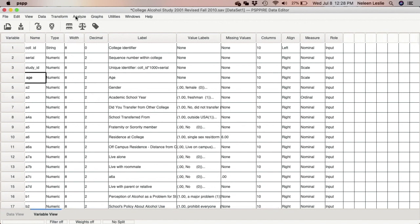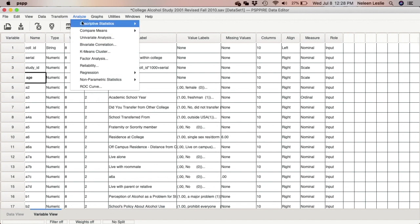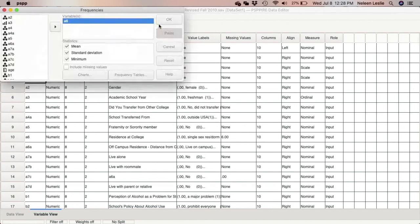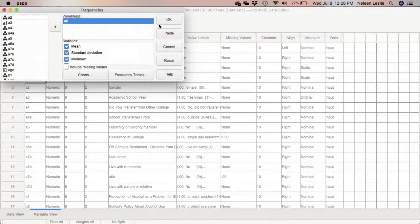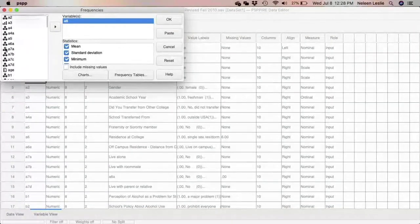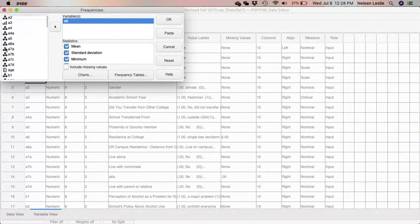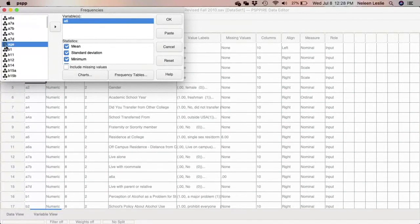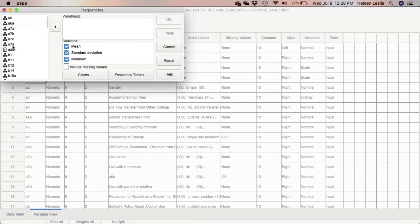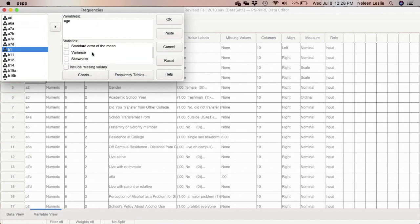You generate a frequency distribution by clicking Analyze, Descriptive Statistics, Frequencies. And you go ahead and click on frequencies. So here I am going to be using the age variable. It's the only variable that I've named so far. So let me go ahead and use age.